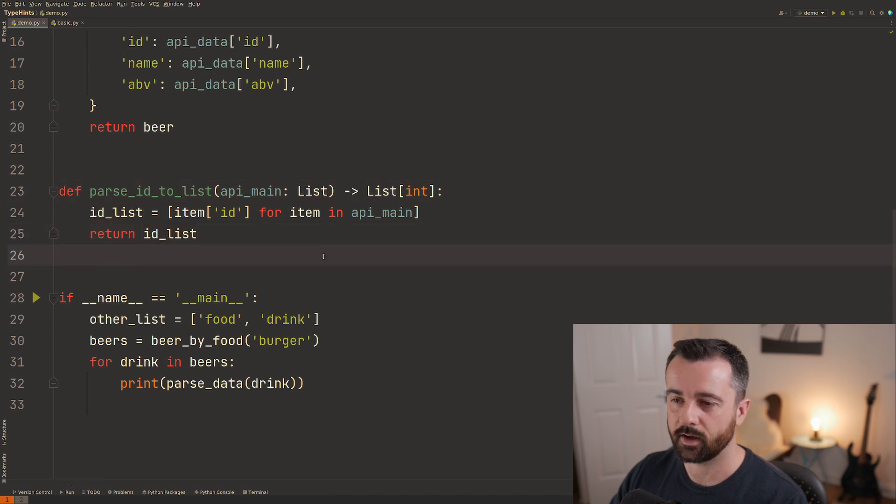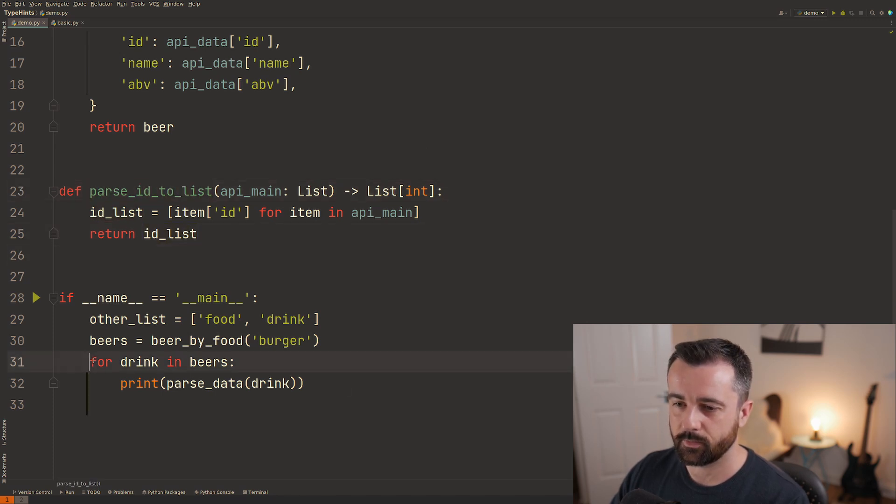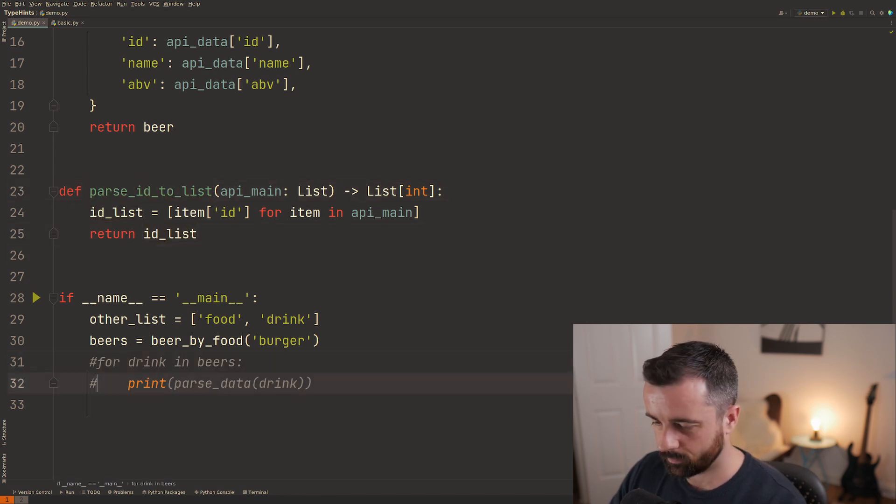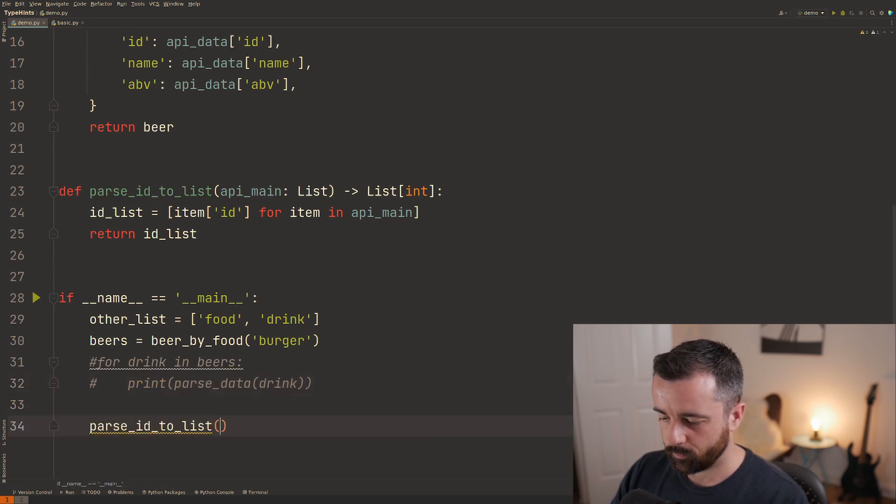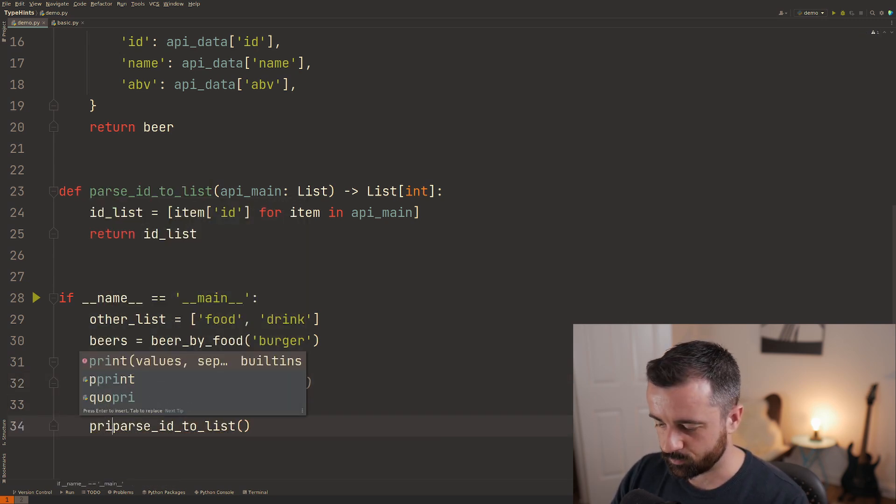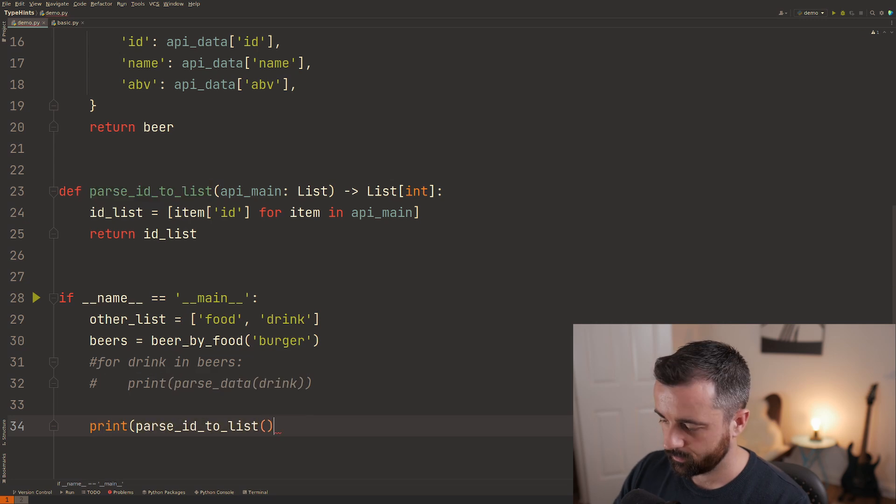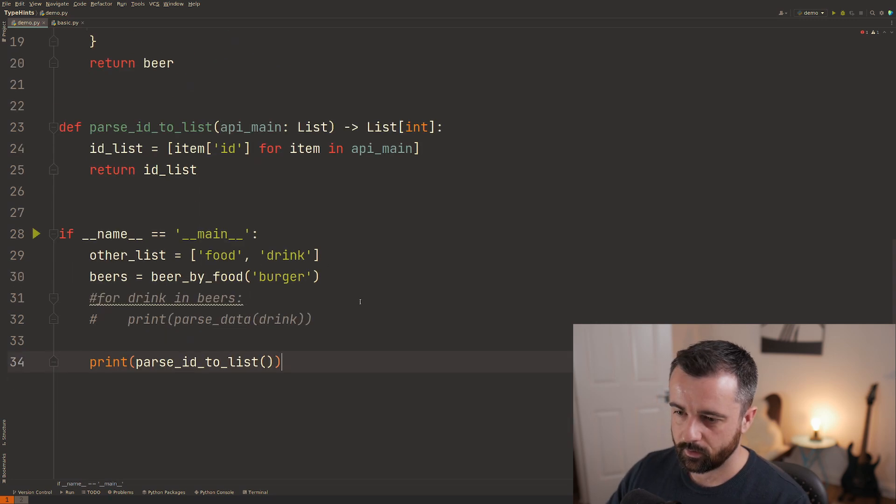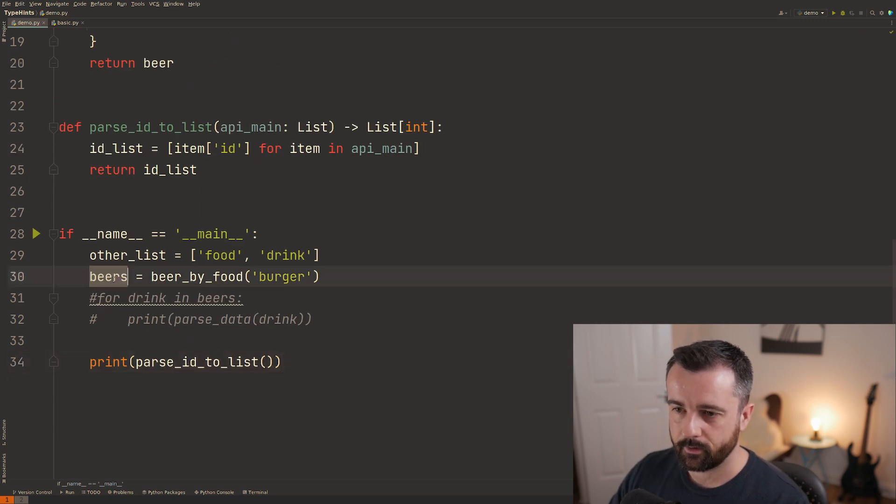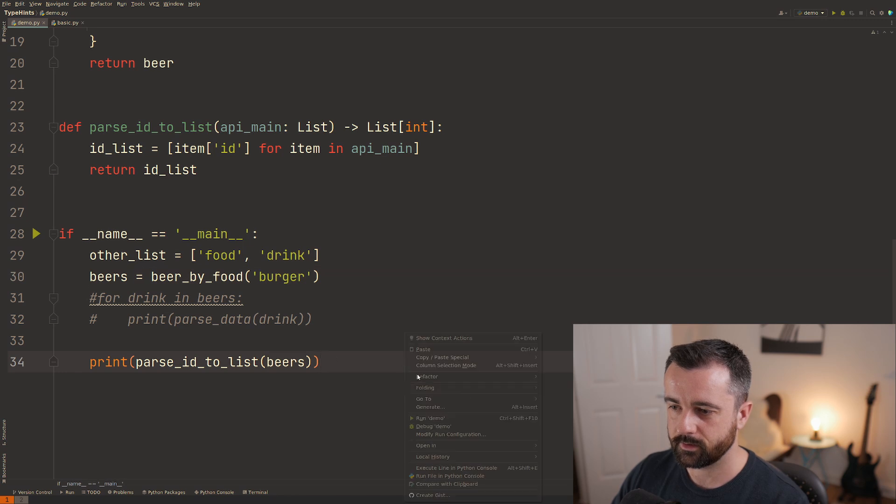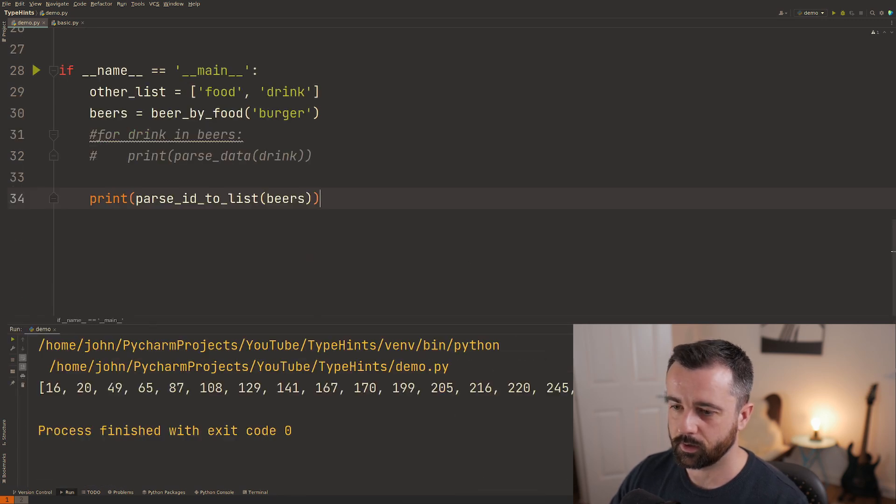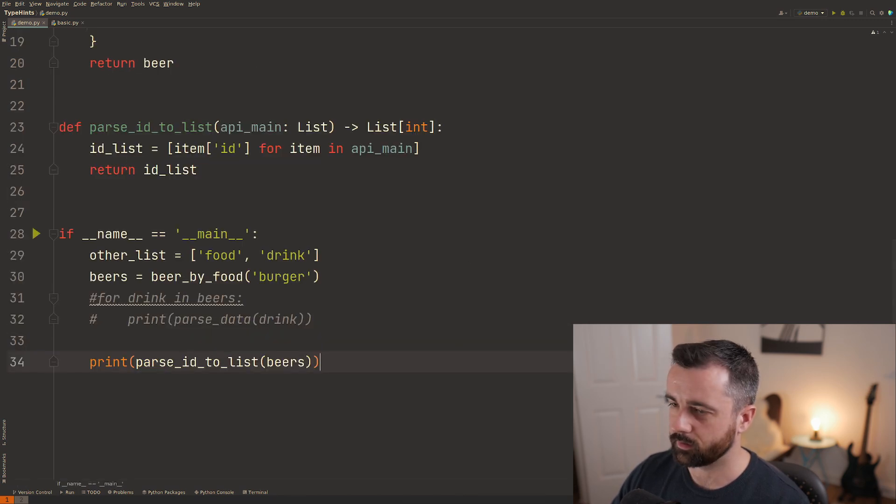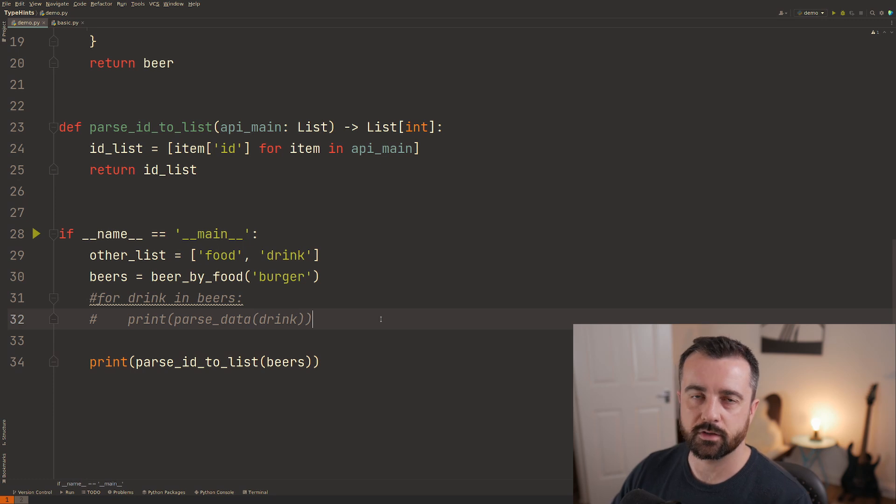You'll notice the underlining has gone away because we are indeed returning a list out here so let's grab this we'll comment this one out for the moment and we'll say we want to print this I'm going to say we're going to give it our data and when we run this we'll get our id list back here.